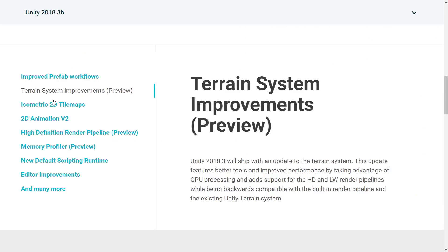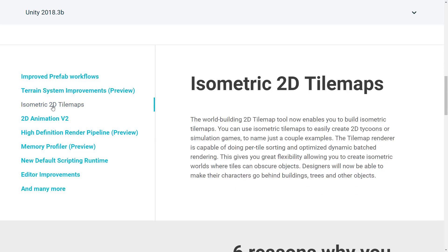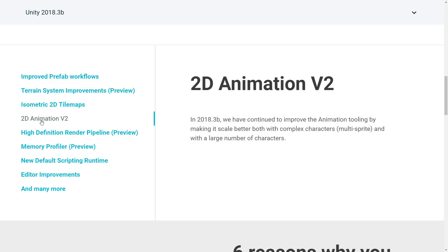The next big one is 2D tilemaps now have isometric map support. Isometric maps — you know them from the original XCOM, Baldur's Gate Infinity Engine series, and more recently things like Farmville. Now there is support for them, including per-tile sorting and optimized dynamic batched rendering, so you should get decent performance. Designers will now be able to make their characters go behind buildings, trees, and other objects, which is pretty much a must and something you had to hack together before.